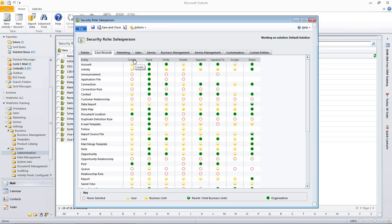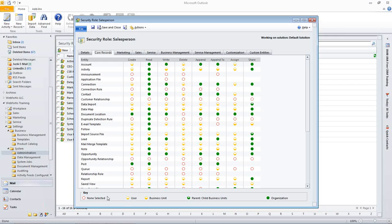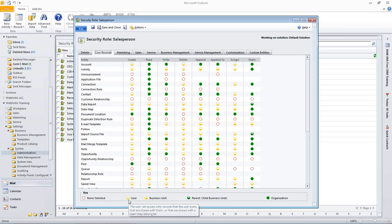So, we have a couple different columns here. And one is the first one is going to be a create column. So, you can give people access if they want to create or not. Actually, let's back up a little bit. Let's go to the key. So, in the key, we have none selected and that's going to be this red circle. And that means that they have no permission to do that. The little piece, the little yellow piece means that they can only do it for themselves. They can't do it for anyone else.